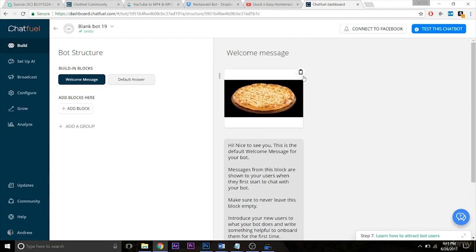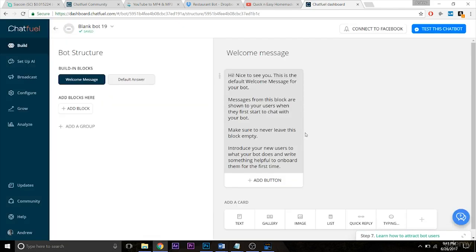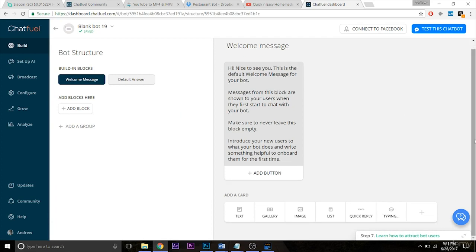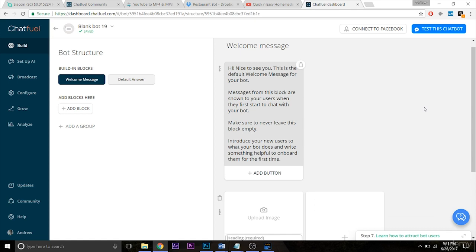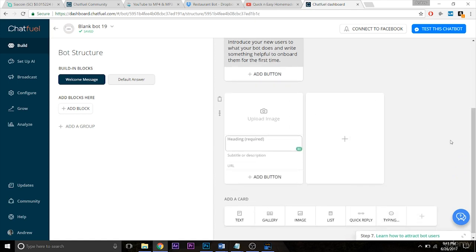So for the time being I'm going to delete this image because it doesn't serve a purpose just yet, and let's go to the gallery and list tabs. So a gallery is great for the restaurant example we'll be building today, or in this course, because it allows you to display a lot of options and a lot of images all at once.